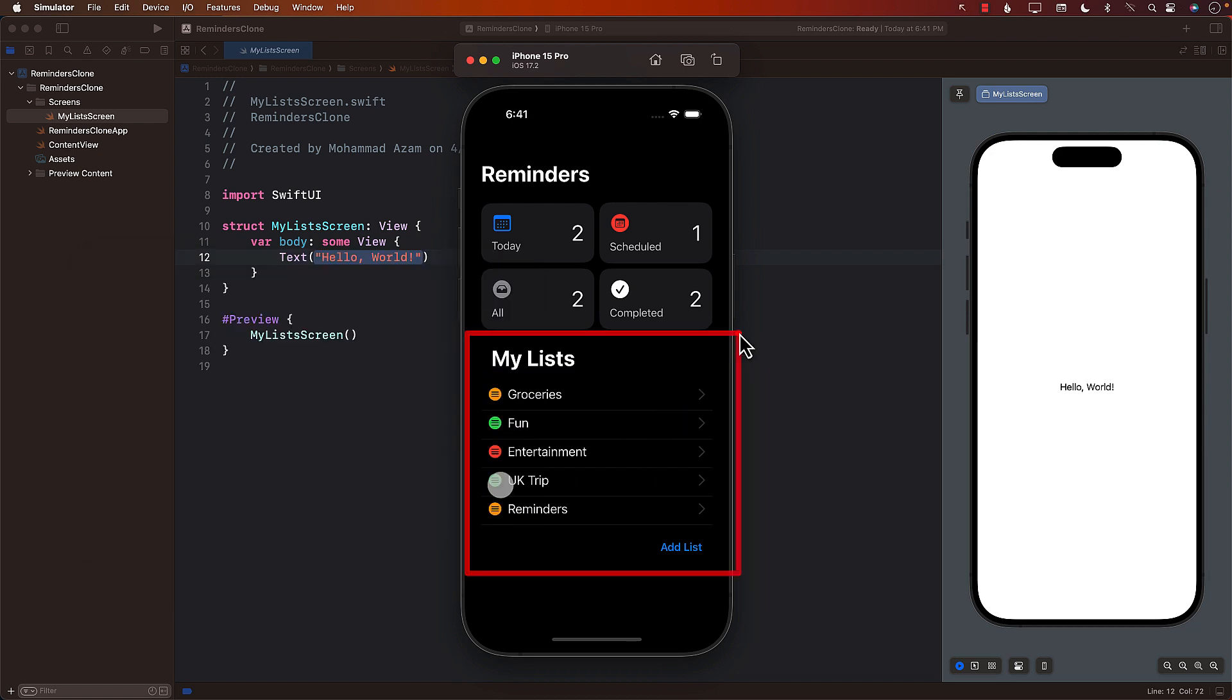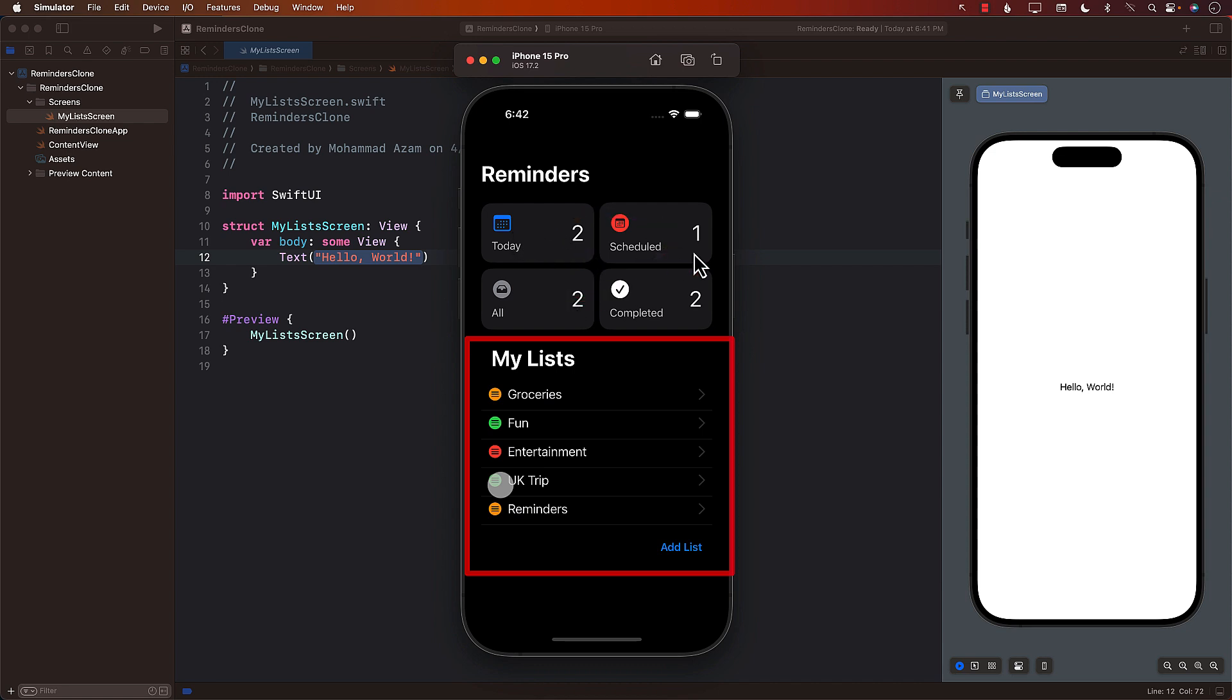We're focusing on this part right now, we will get to the top part, which all of the statistics, we'll get to that. But right now, we're only focusing on this small part of it. So let's see how we can accomplish this.